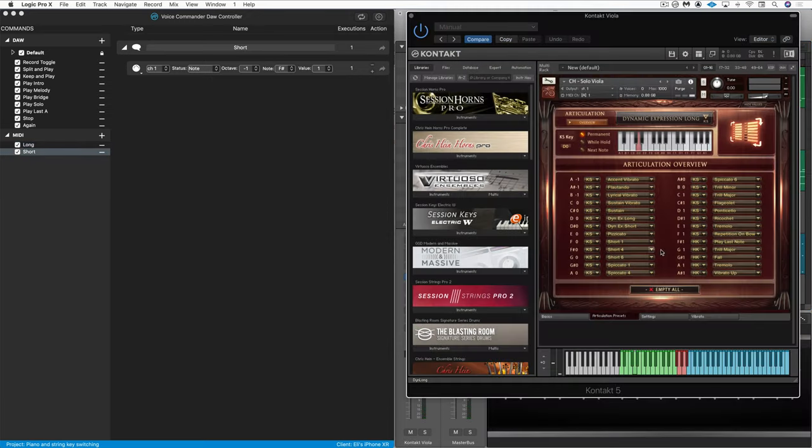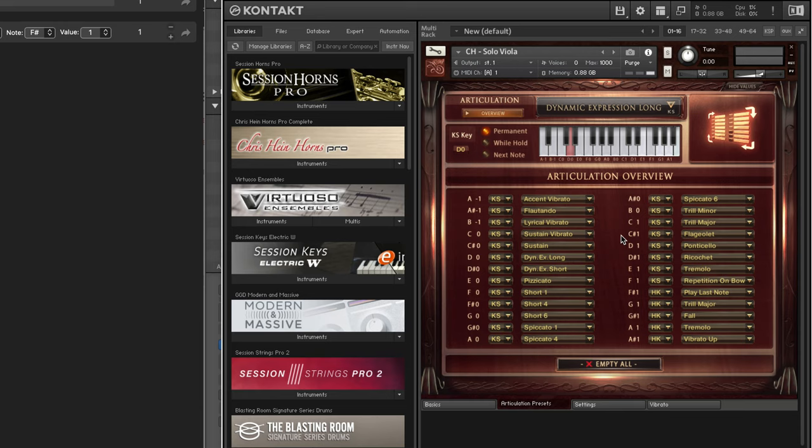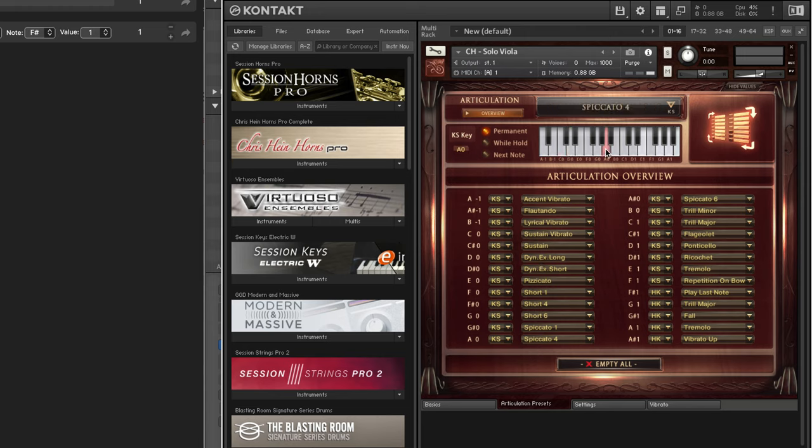I've got a contact instrument here, and I want to use Voice Commander to switch articulations between the D zero, which is dynamic, expressive, long, and this A zero for a short sound.